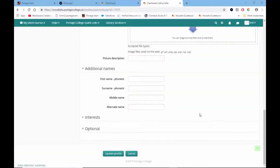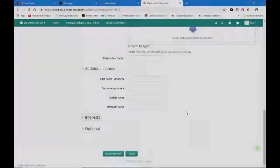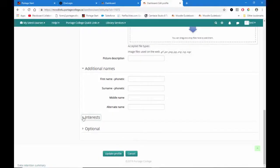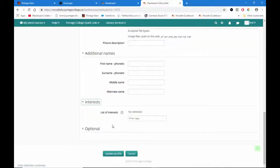In the additional names section, you can add an alternate name and a middle name if desired. In the interests section, you can put a list of your interests one by one, which will then be displayed on your profile page as tags.